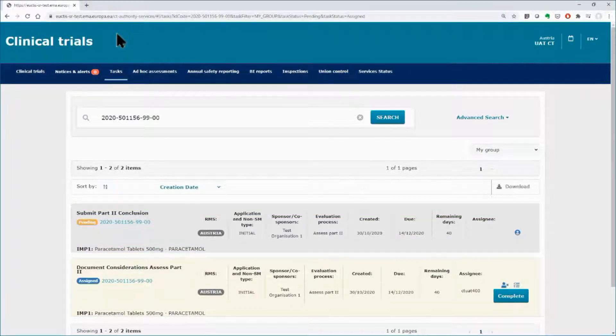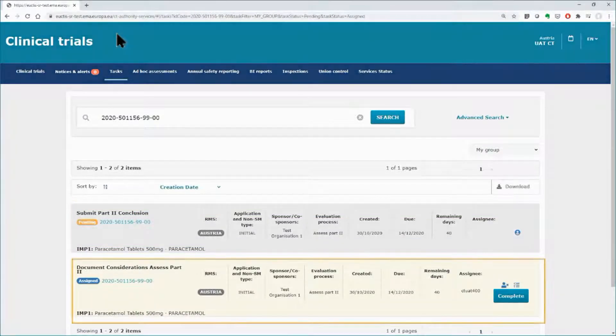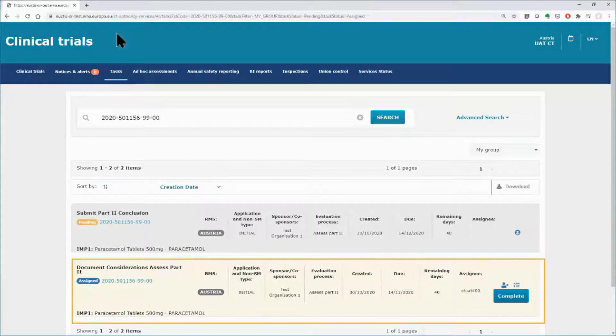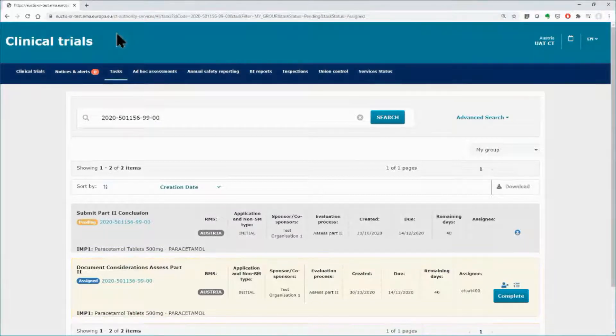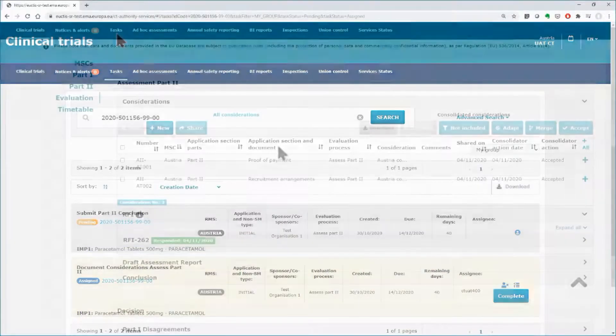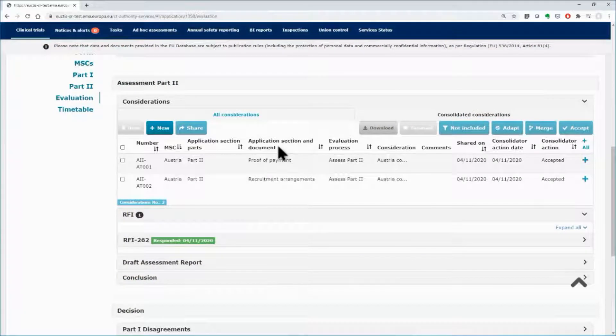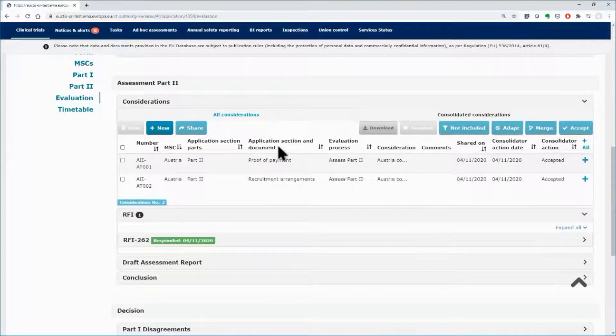The first task of the assessment of Part 2 is to document considerations that can then be used to raise a request for information towards the sponsor. When documented and shared, the considerations will be visible only to the users of the same MSC.